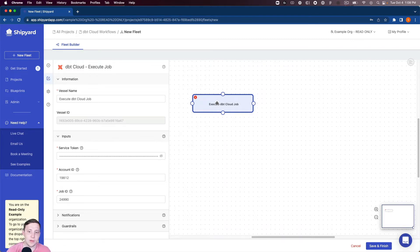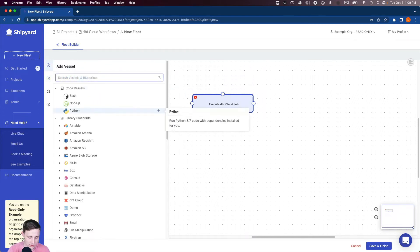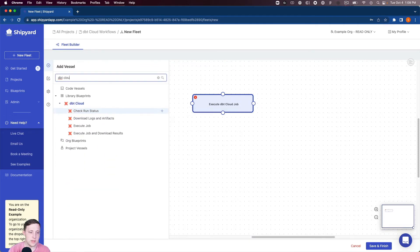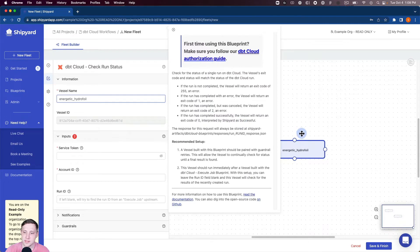However we really want to know when the dbt Cloud job is complete. So we're gonna need to add one more blueprint in between or one more vessel in between here. So again I'm gonna search for this and you can see that we have a check run status blueprint here. So I'm gonna click that.